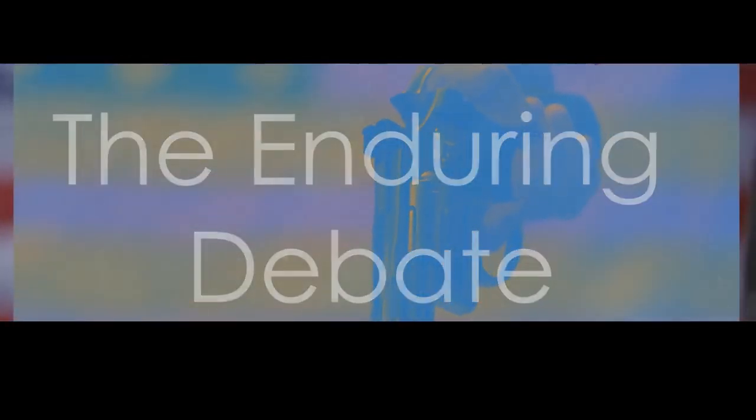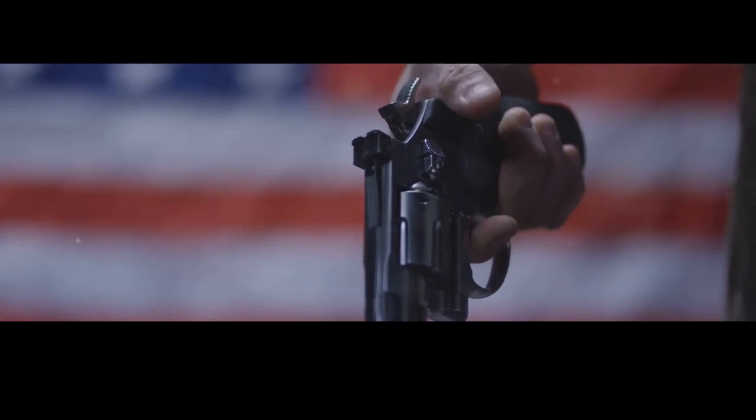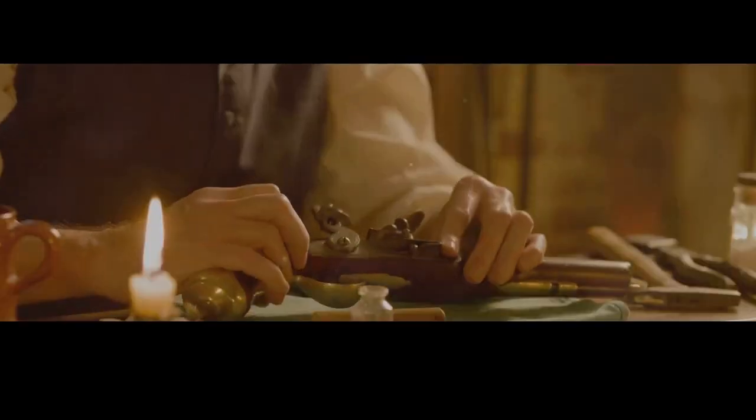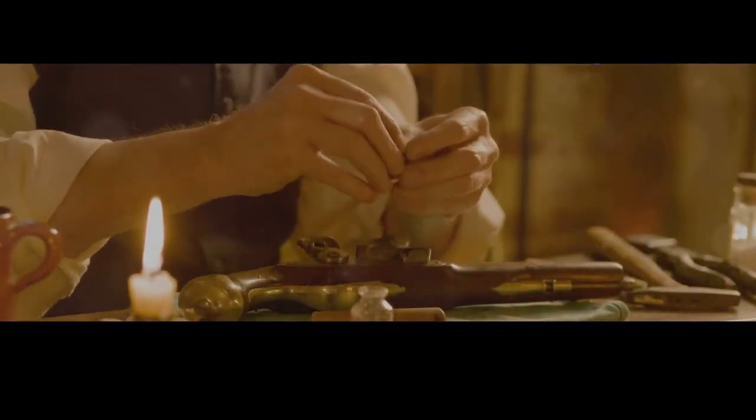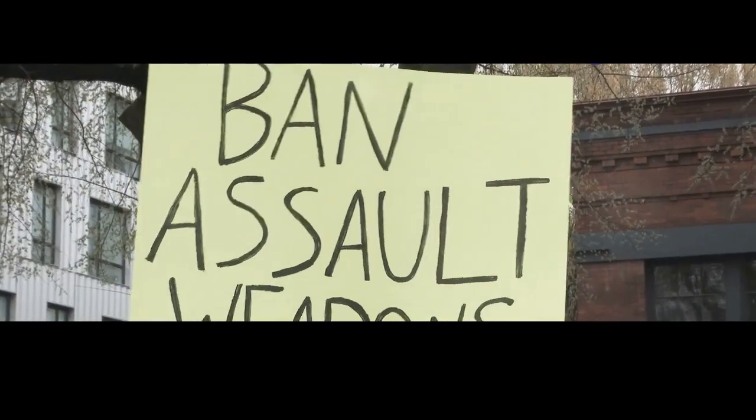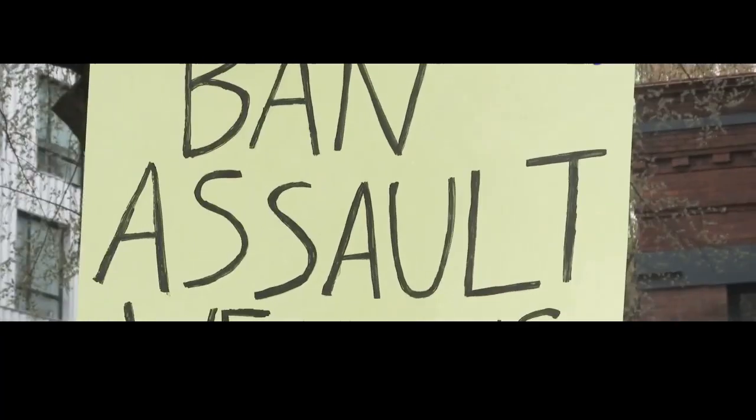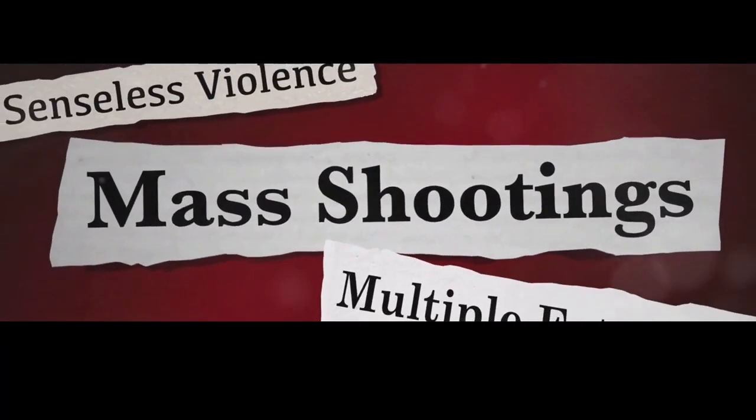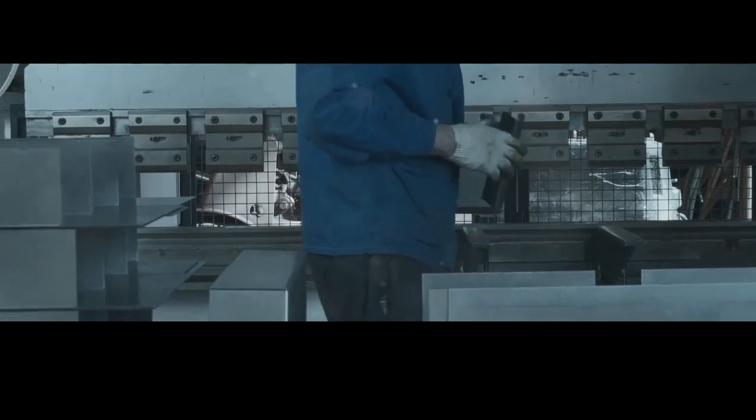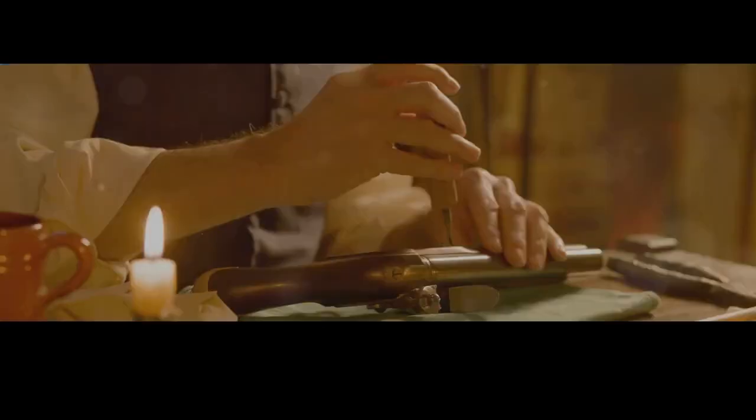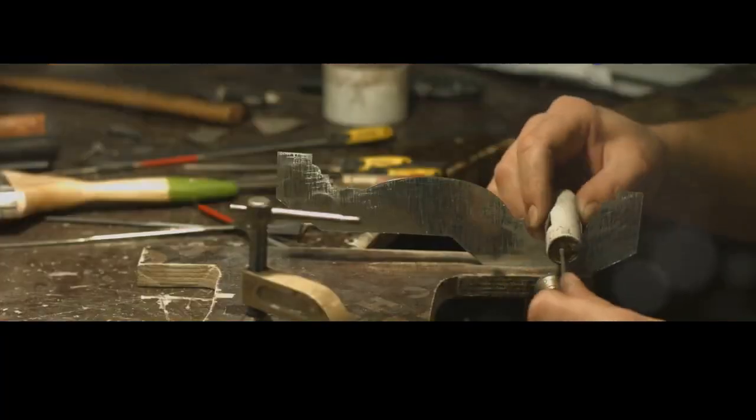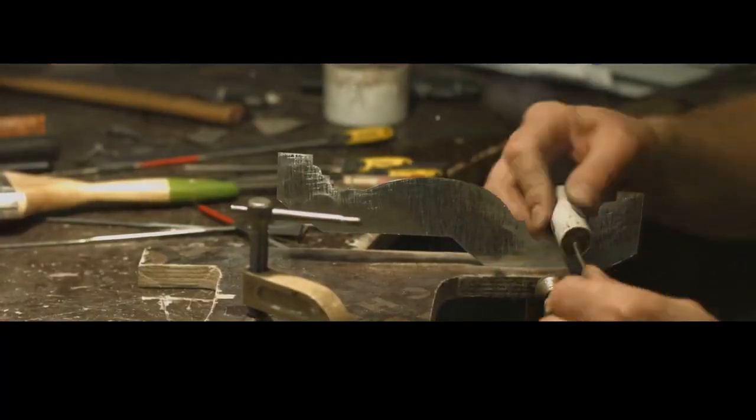The debate surrounding firearms is complex and emotionally charged, often overshadowing the craftsmanship and skill involved in their creation. It's easy to get caught up in the political rhetoric, the statistics, and the heart-wrenching stories that dominate the headlines. But it's crucial to remember that behind every firearm, there's a story. A story of innovation, tradition, and the human desire to shape the world around us.